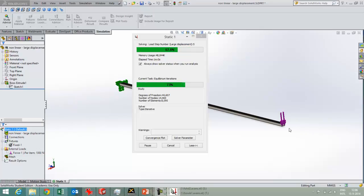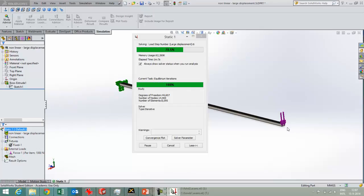Let's see how long this runs. It's gone to six load steps already.